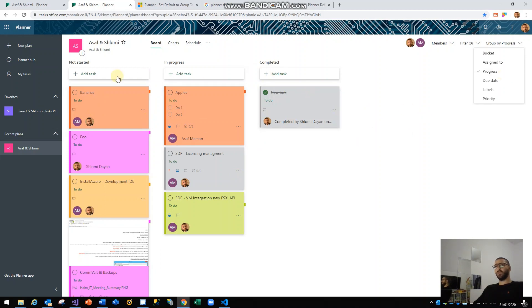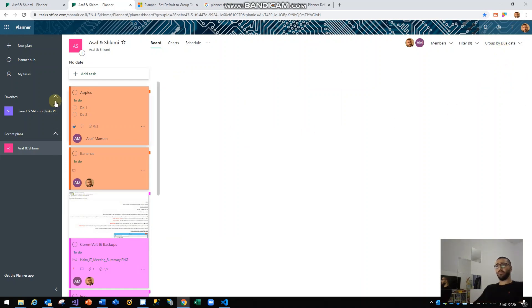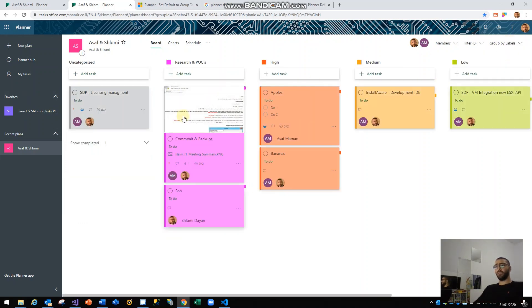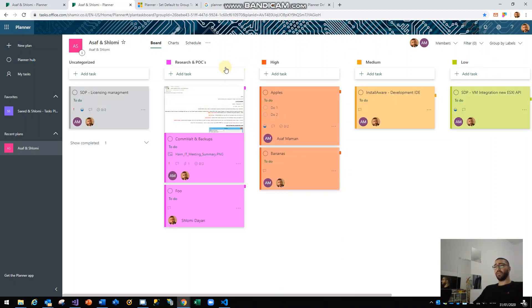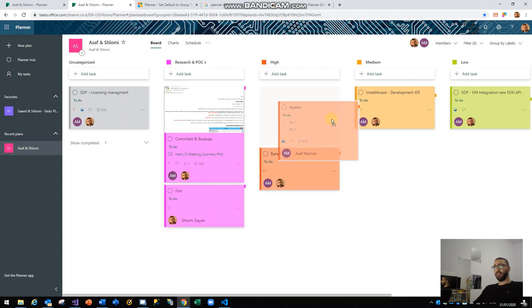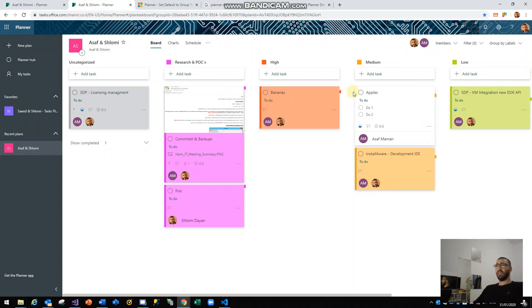I can group by 'Due Date', and I can group by 'Labels', which is very nice. You can set the labels yourself — I did some research and set high priority for the red color, and it also colors your tasks according to the label color. I can also set by 'Priority', which is very useful. The thing is I prefer to group my tasks according to the label view, so I can move tasks from high priority to medium priority and manage my team's work more easily.